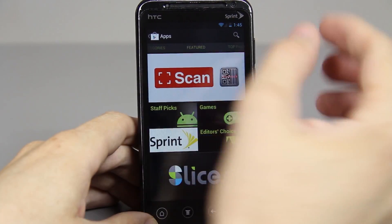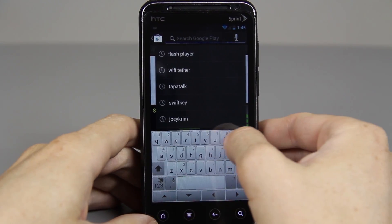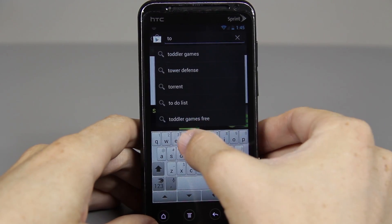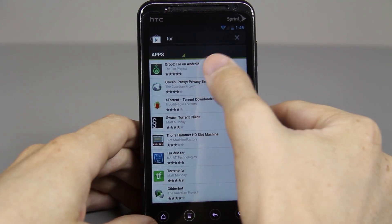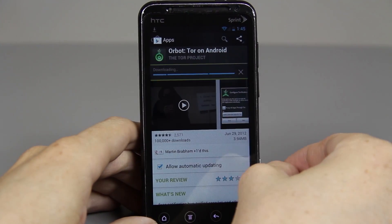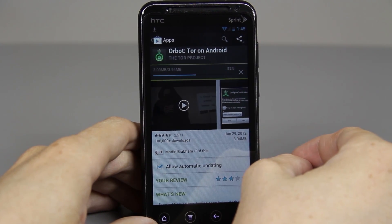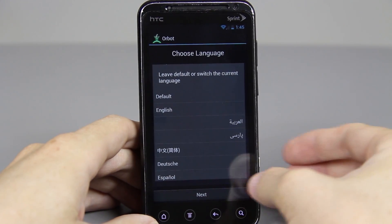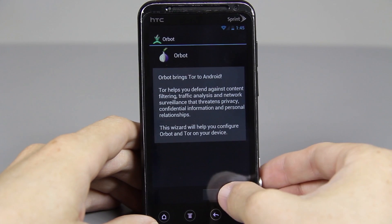This part of the video I'm actually going to show you how to set it up. Just press the little search button and type in Tor — T-O-R — and press search. It'll be one of the first things that you see. Just press install, then press accept and download and it'll download for you. When it's done, press open. Then just press next because I'm in the United States and I speak English.